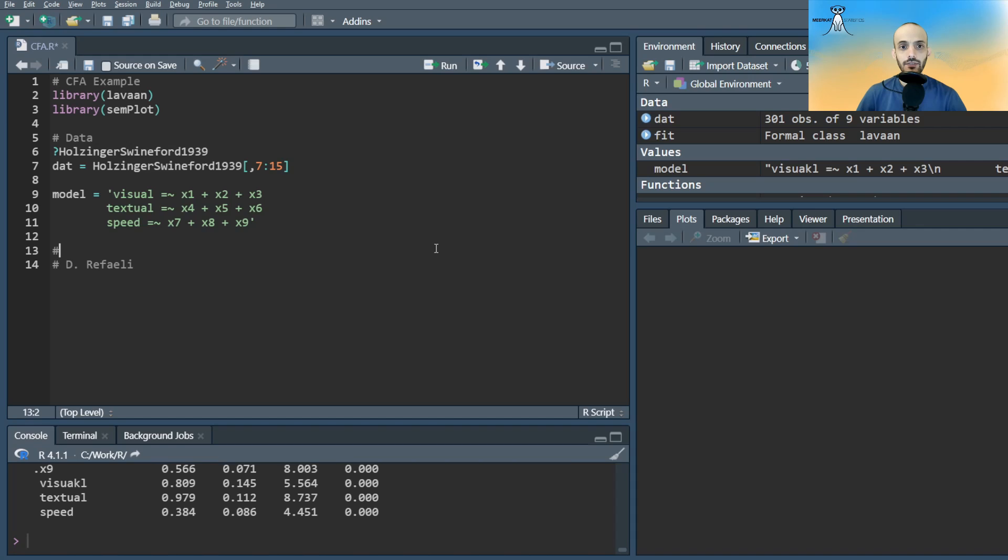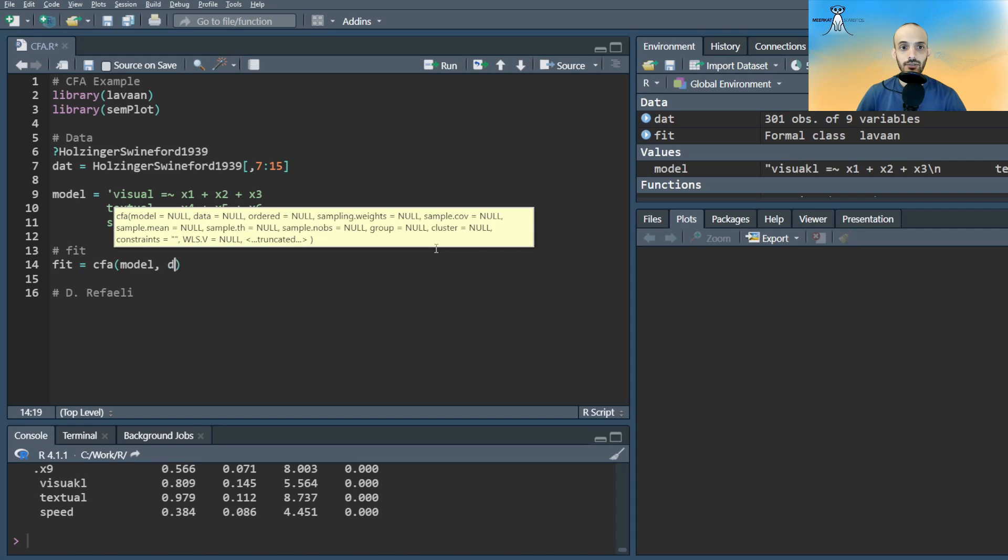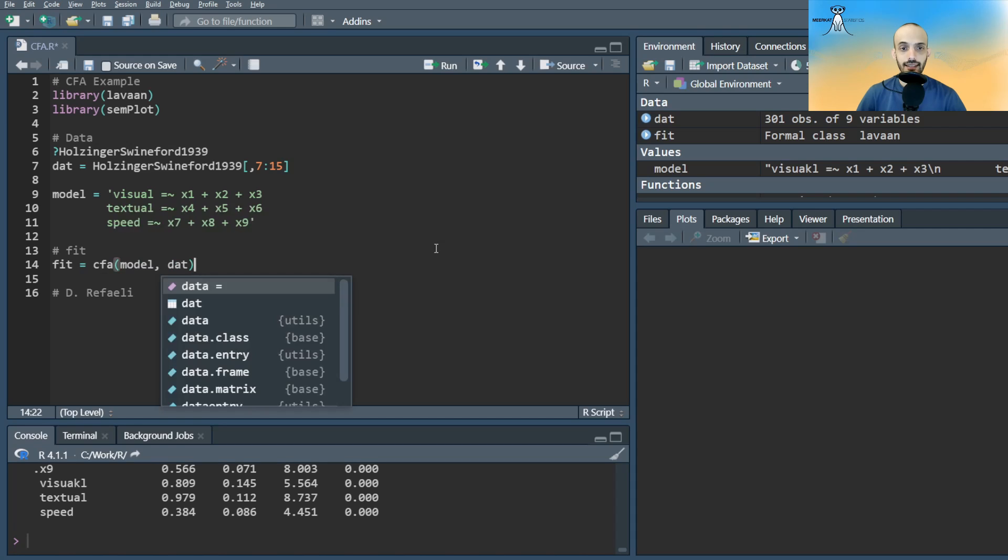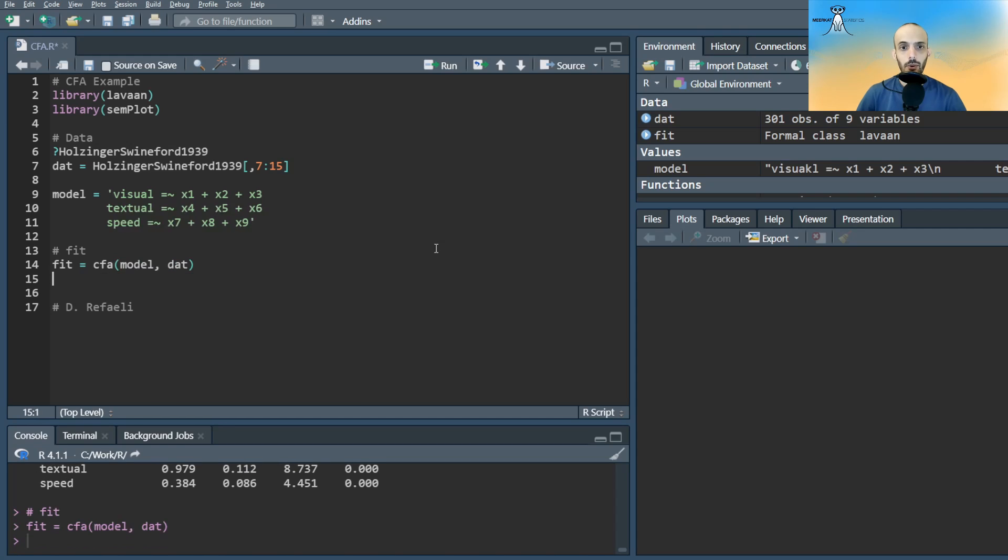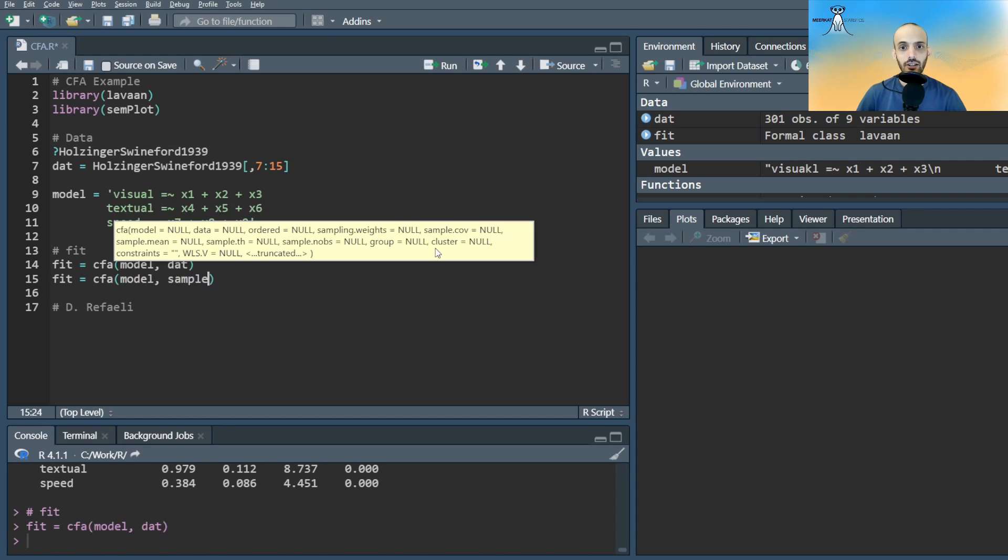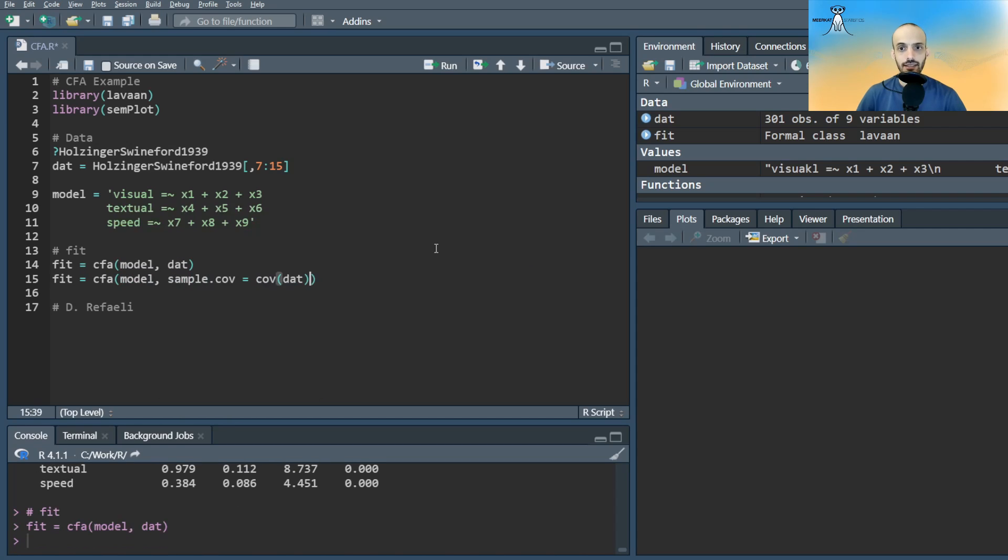We can fit a simple CFA model to the data using the CFA command and passing the model string and the data, or by passing the covariance matrix and the number of observations instead.